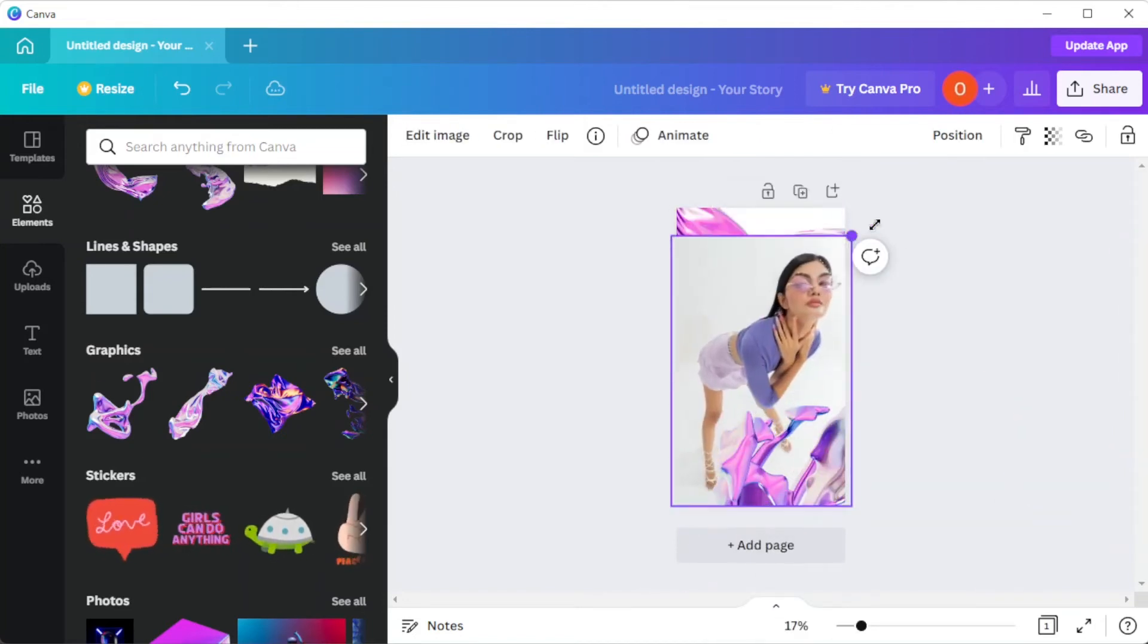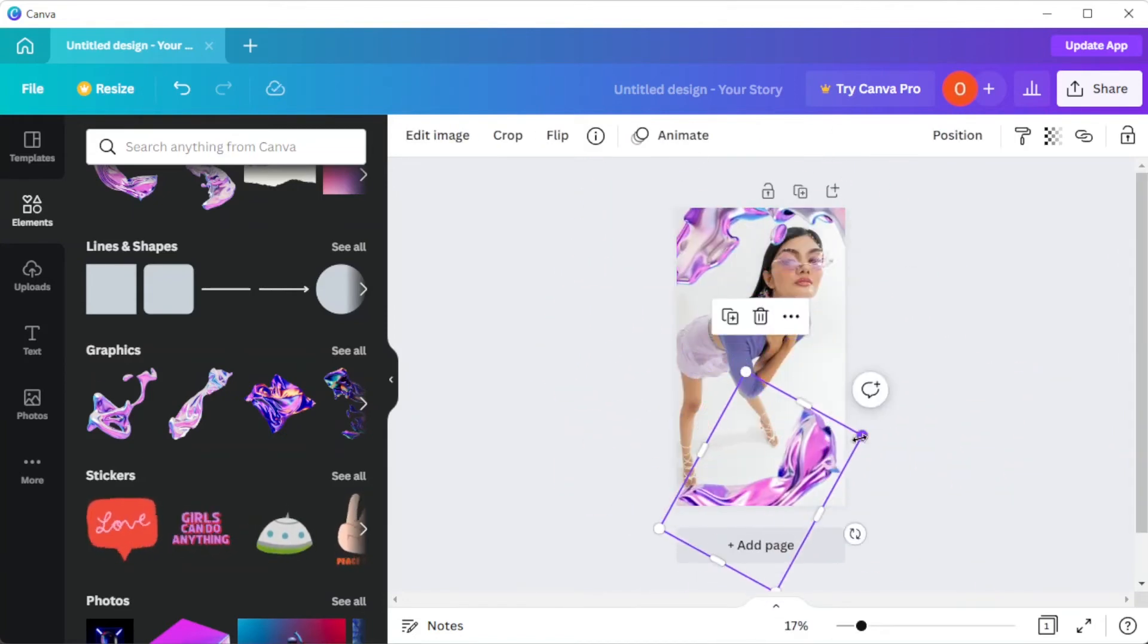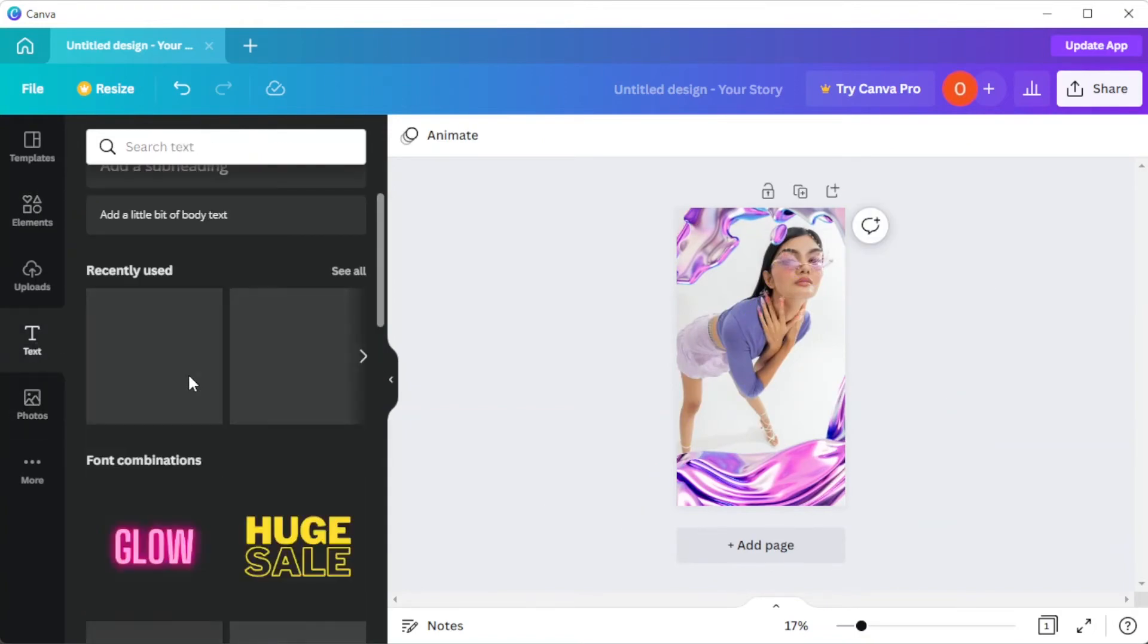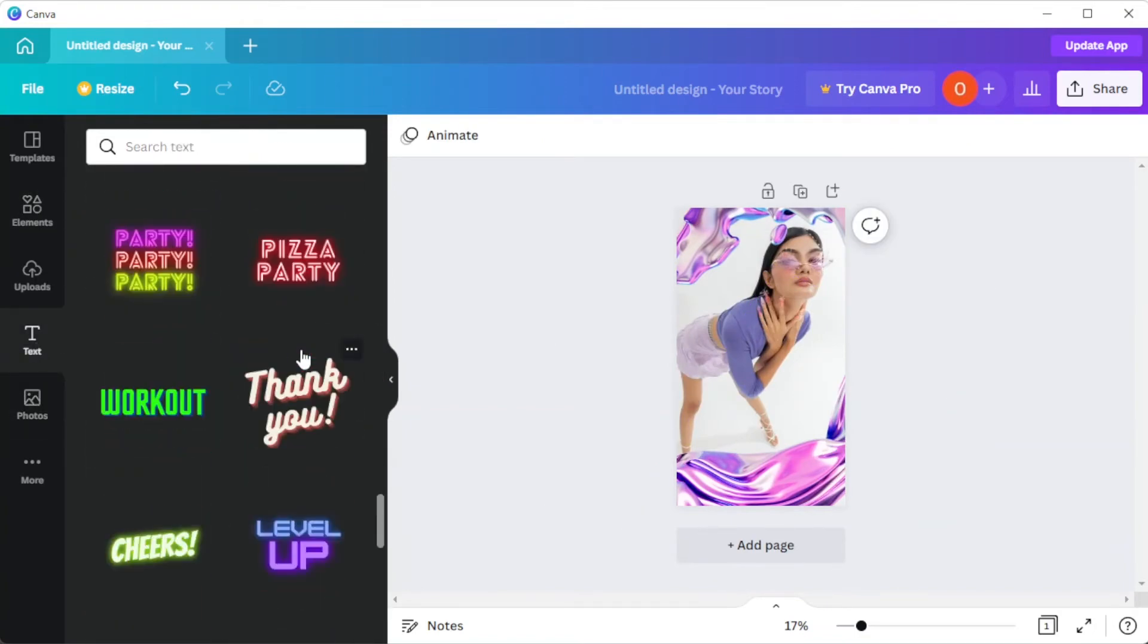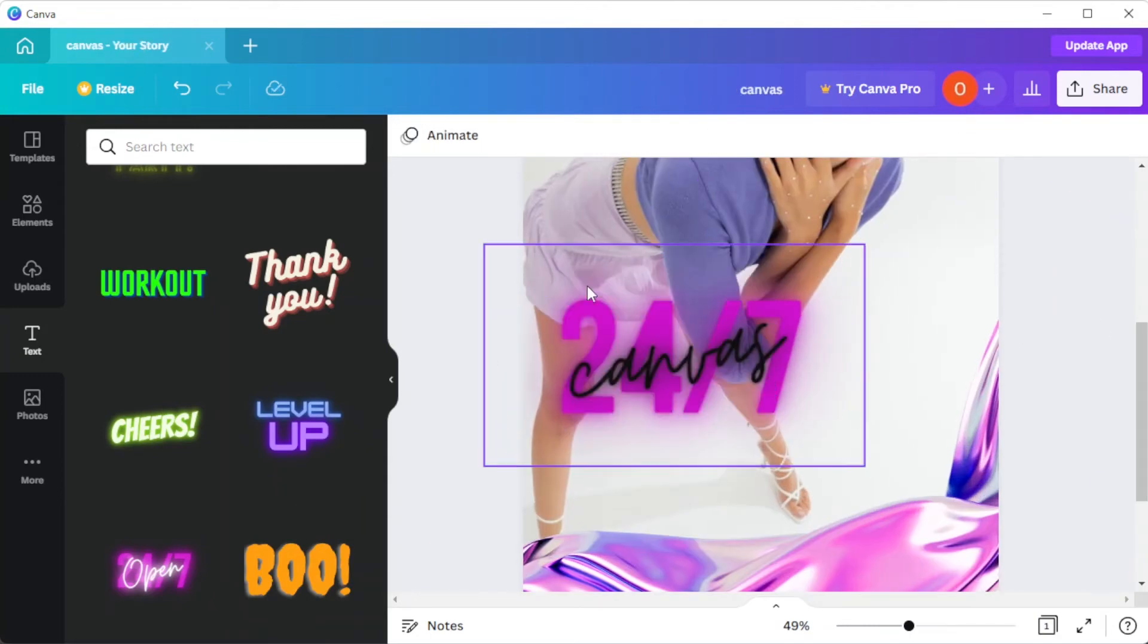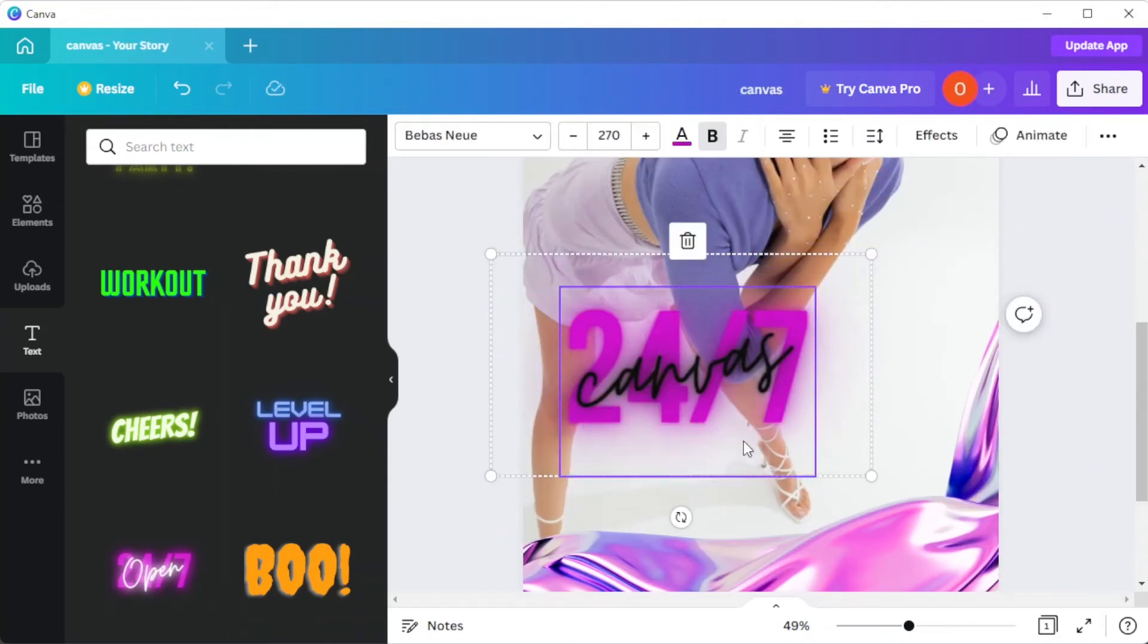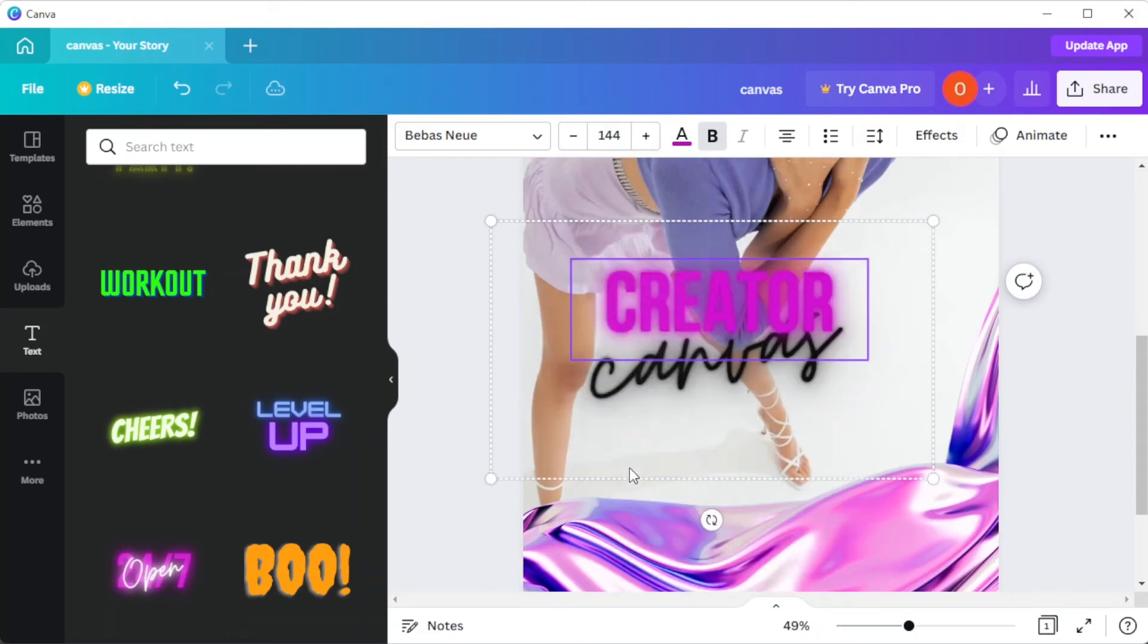To add some spice to your Instagram Story, use the Animate tool to add some movement to the elements. You can also upload your own images, clips, artwork, and mix and match elements from different templates until you're happy with the result.